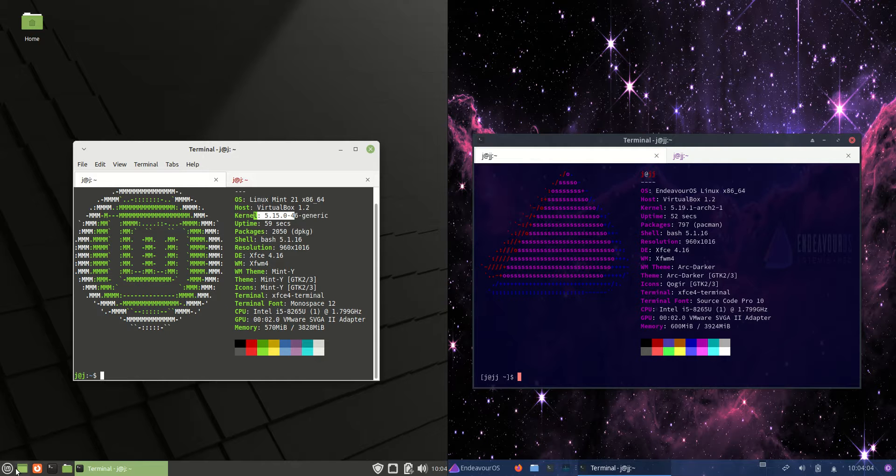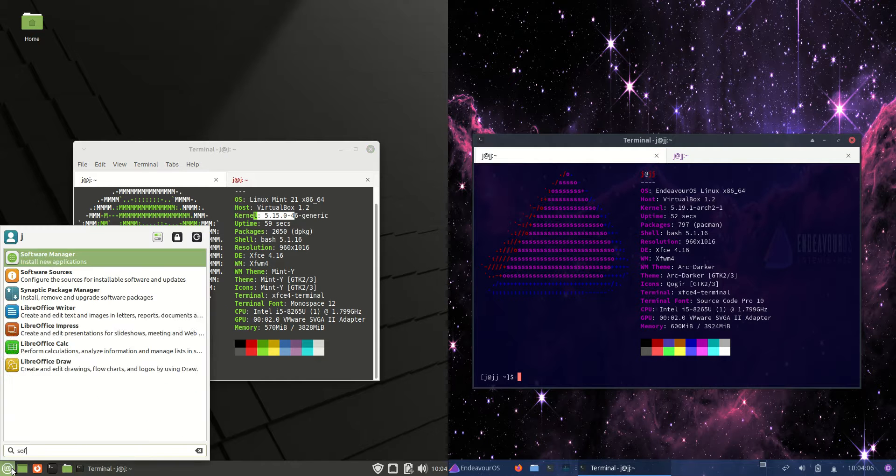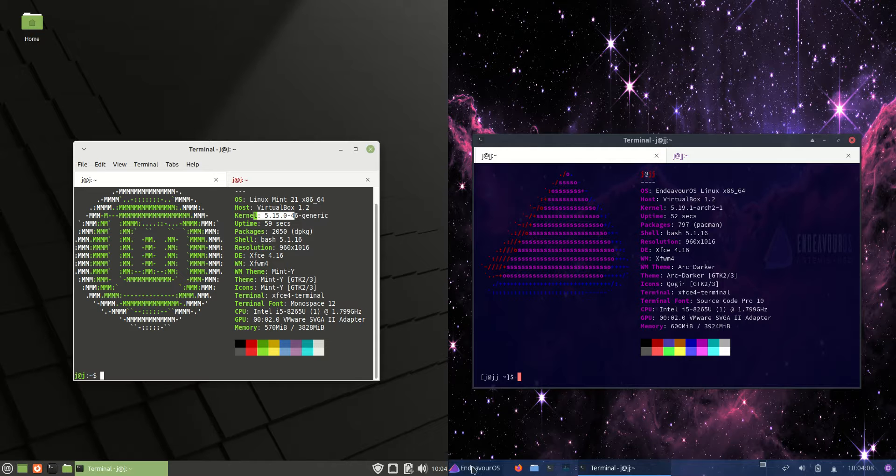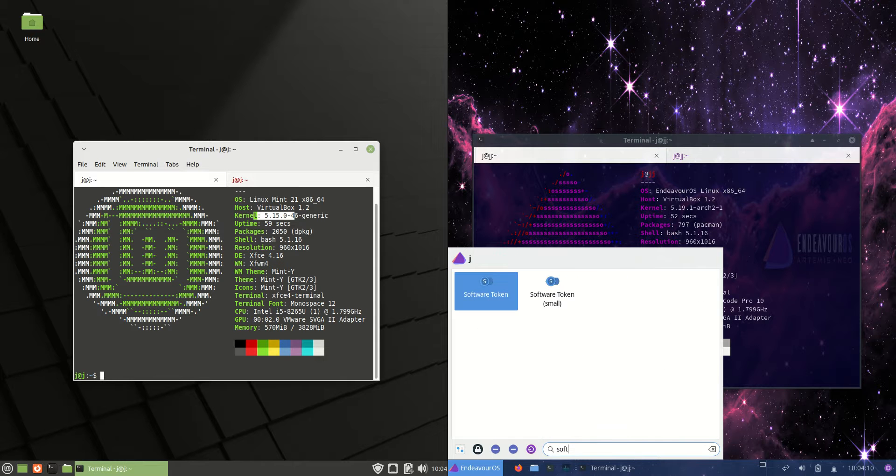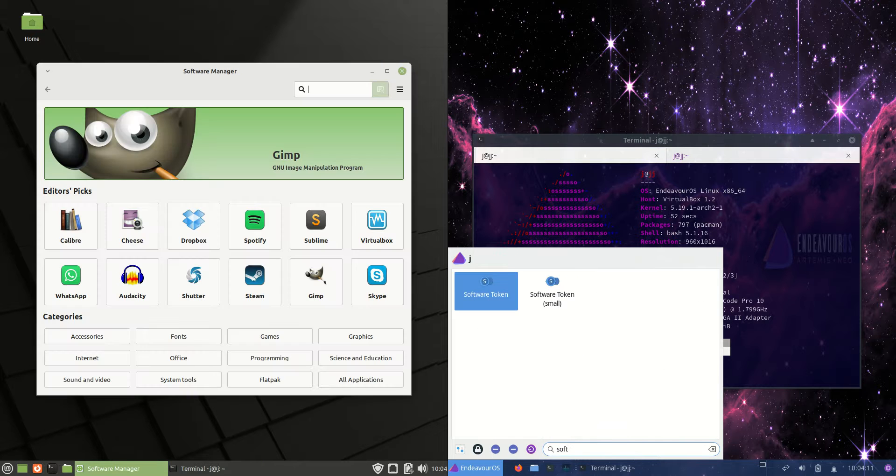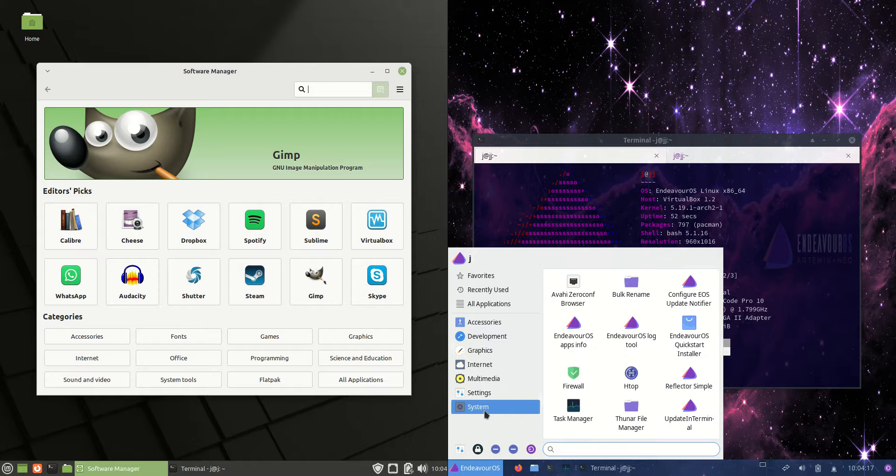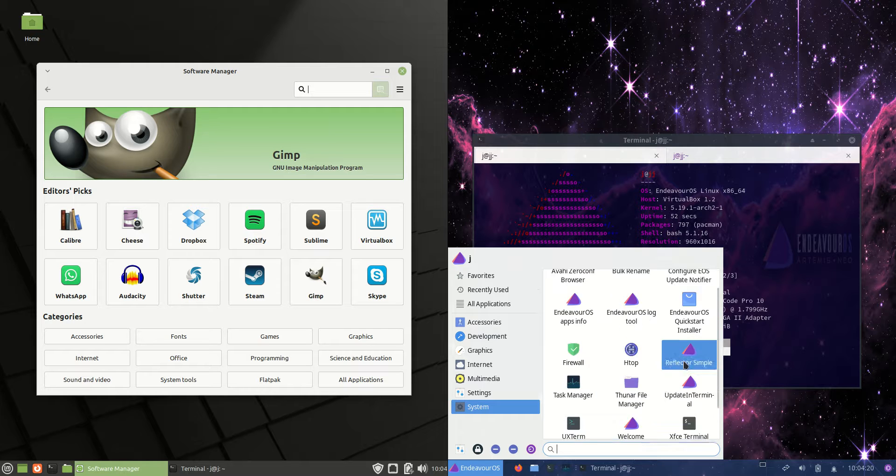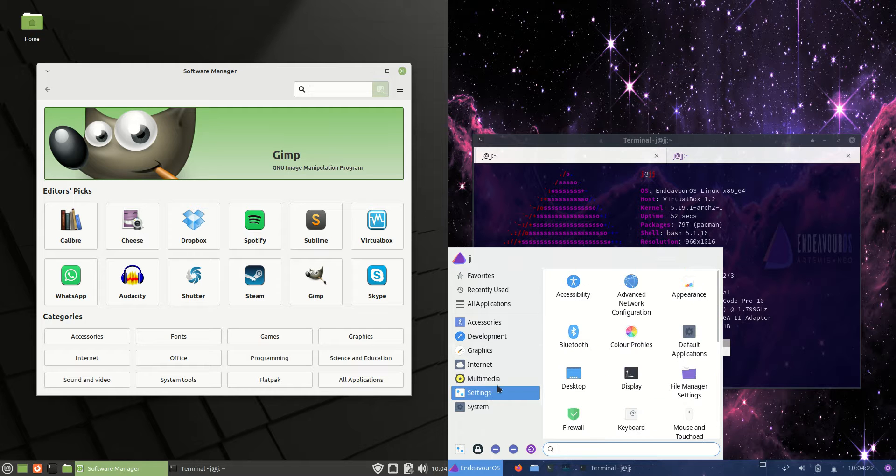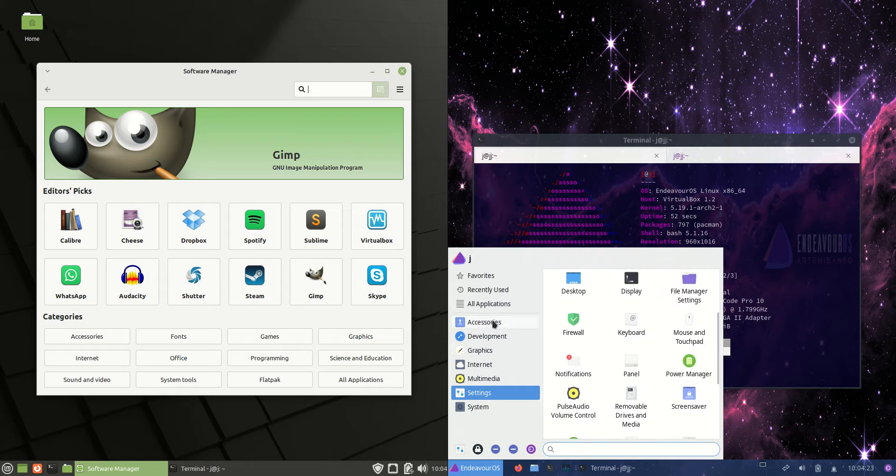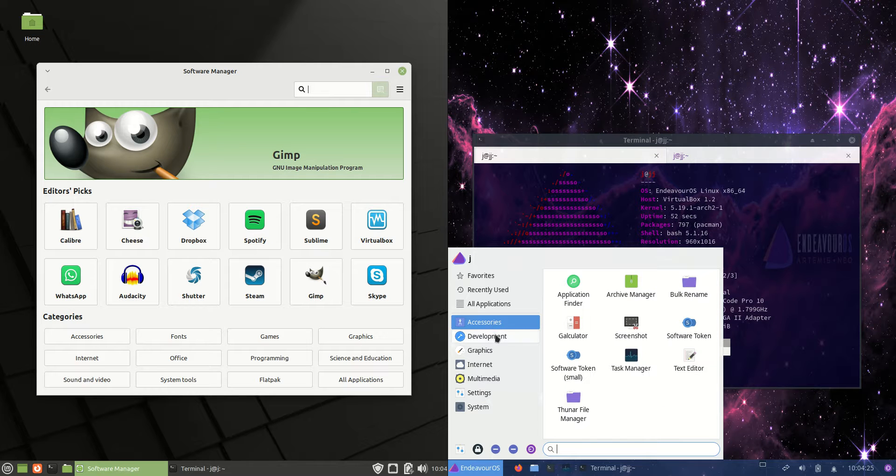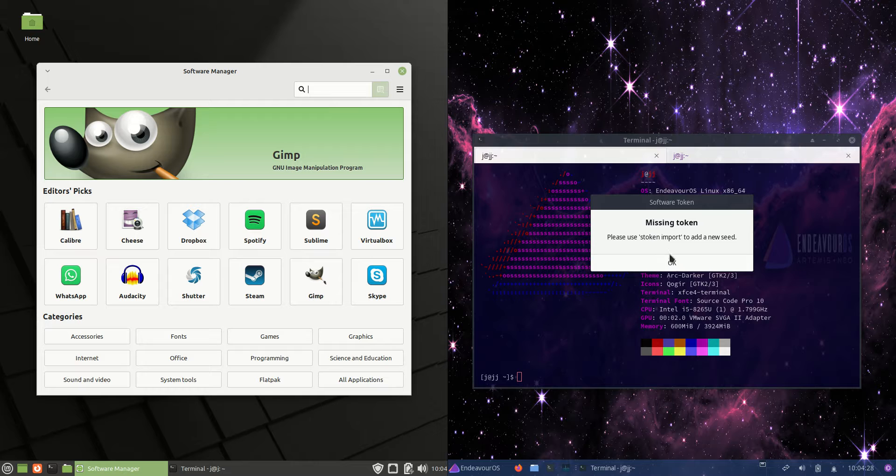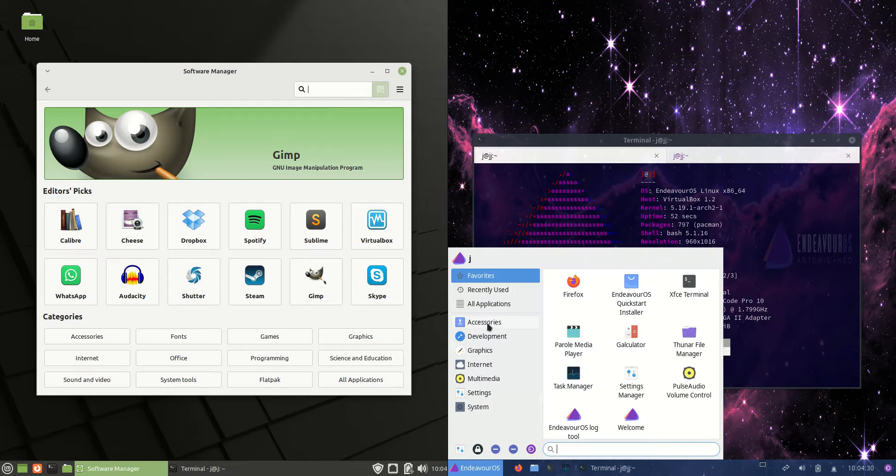Let's have a look at the software managers for each of them. This is where you get all your software. You know what? I don't even know where to get the software from on Endeavor. It should be here somewhere. I'm going to have to do a quick search and see if I can find it. I don't know. Let's get a software token. No, not really.